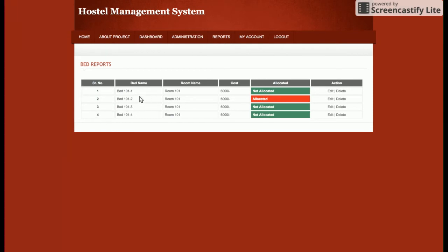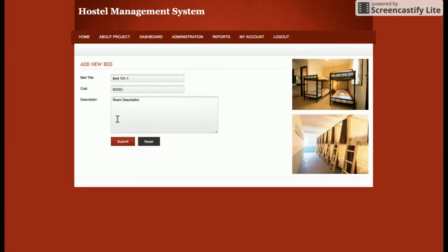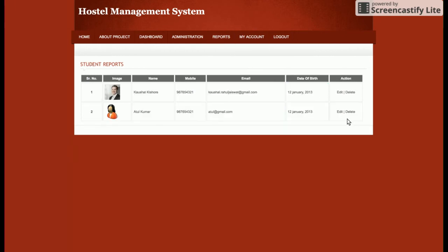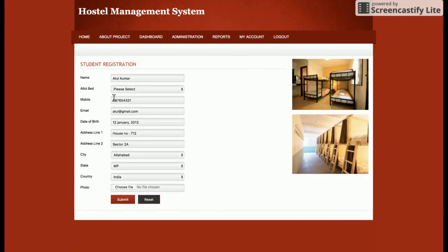You can view the beds — so if there is room 101, you can see the number of beds there, and you can also add more beds to that room. You can see there are beds 1011, 1012, 1013, and 1014. The status shows that 101, 1013, and 1014 are not allocated, while 1012 is allocated to a user. You can also edit the room from here.